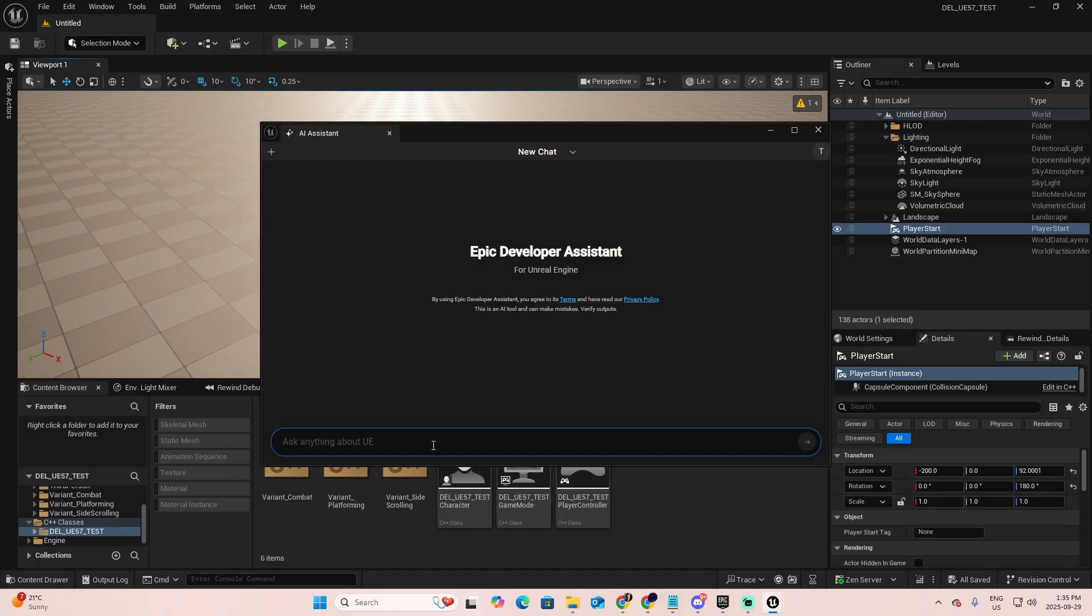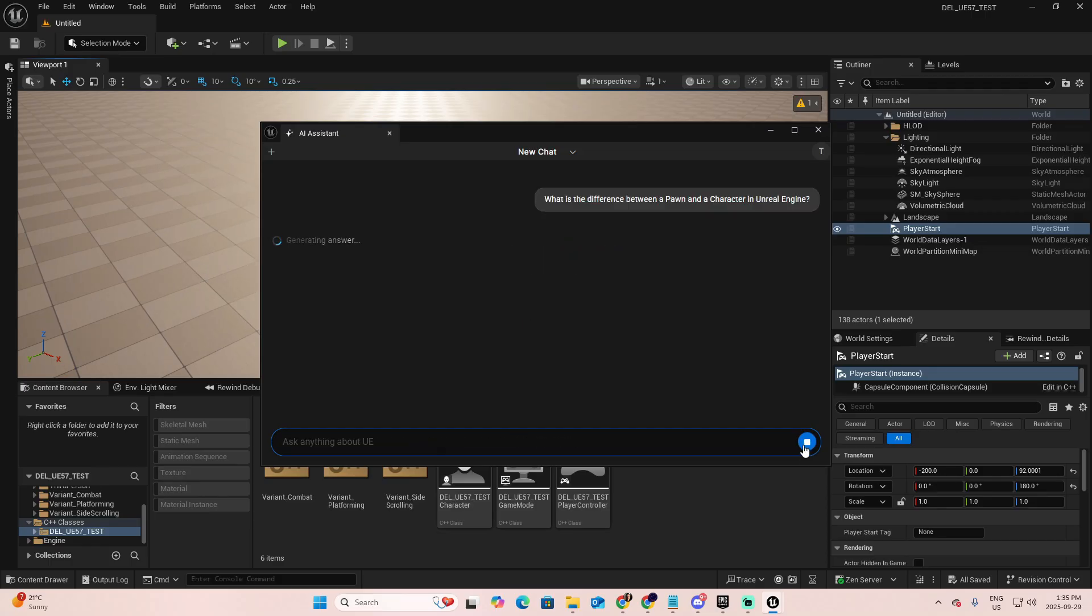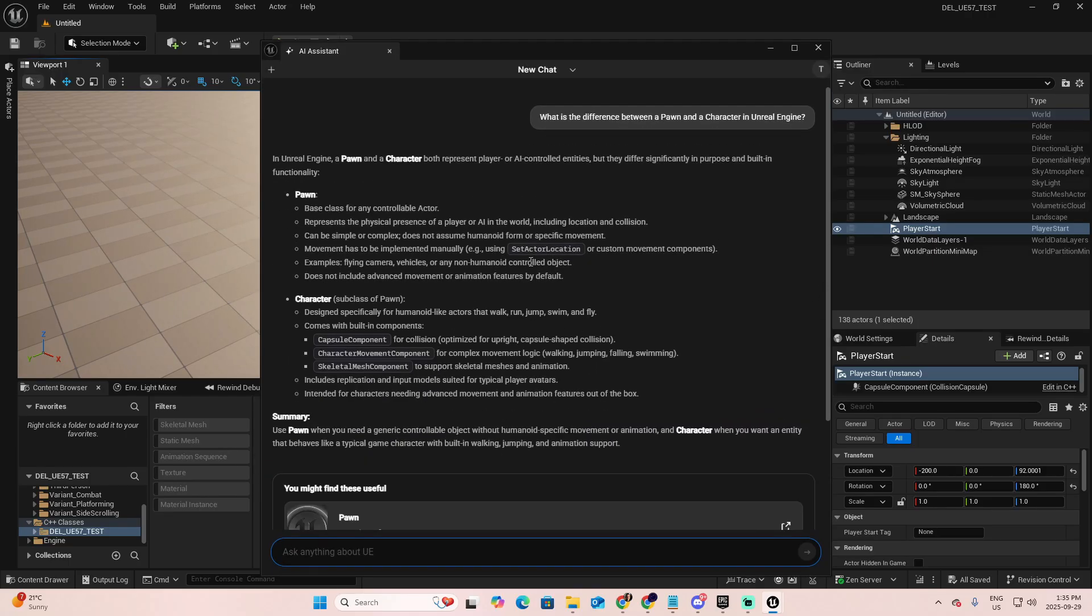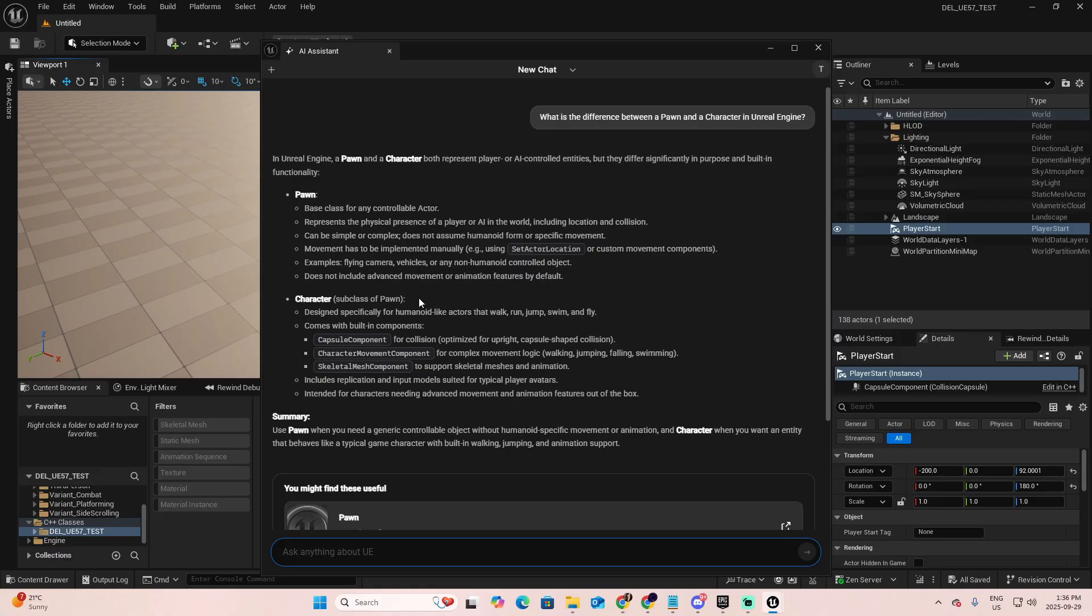Now let's show how powerful this is. We're going to start with some basic prompts. Let's say, what is the difference between a Pawn and a character in Unreal Engine? A very basic question in Unreal. As you can see, first they provide you with a definition, a basic definition, which is very important if you are starting in Unreal. For example, in the case of Pawn, base class for any controllable actor, represents the physical presence of a player or AI in the world, including location and collision. Movement has to be implemented manually using the set actor location or custom movement components. And they have also the character, which is a subclass of the Pawn, and it tells you what are the difference.